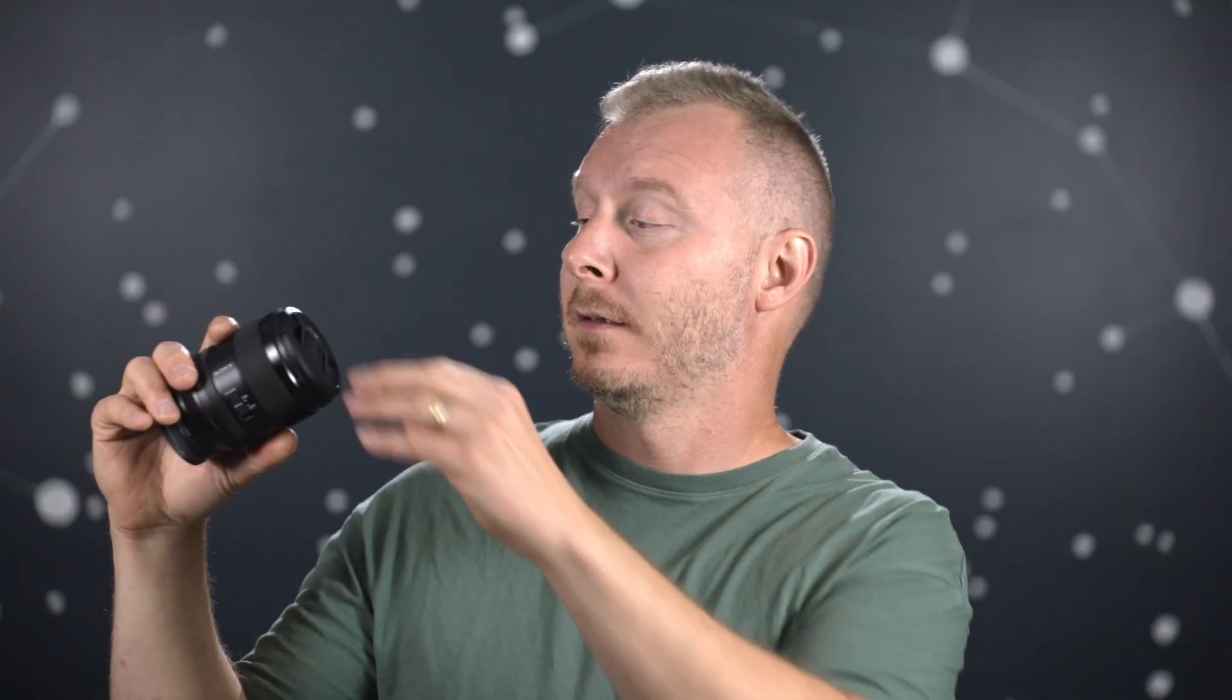Really nice hood. It's got the rubberized edge, and you need to push this little button to release it. That is why you're spending so much money on this lens, I guess. I'm just kidding, but it's nice to have those little things.